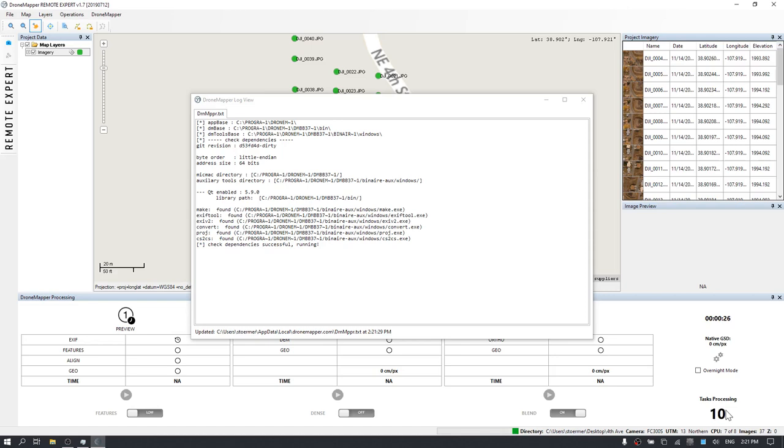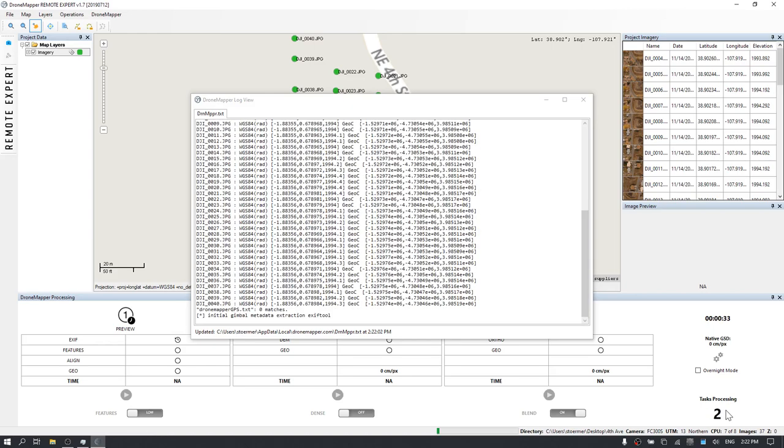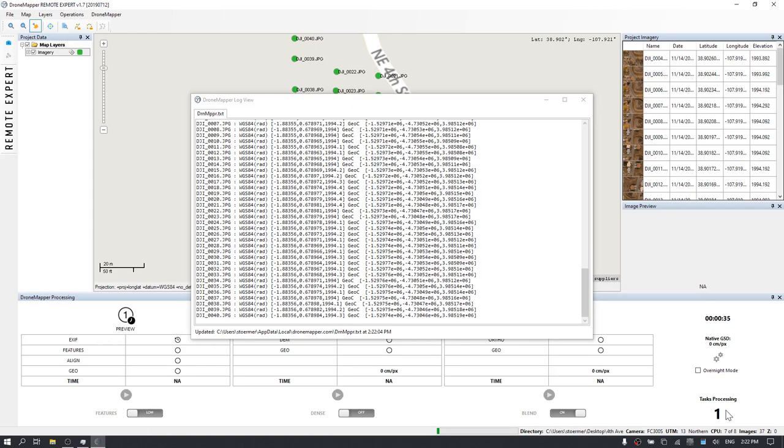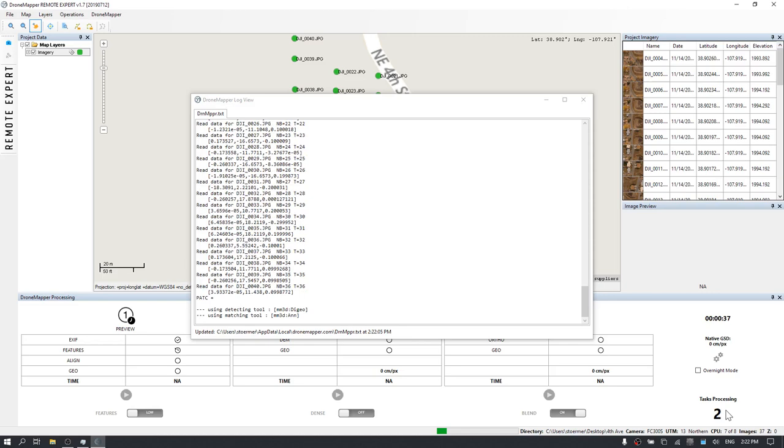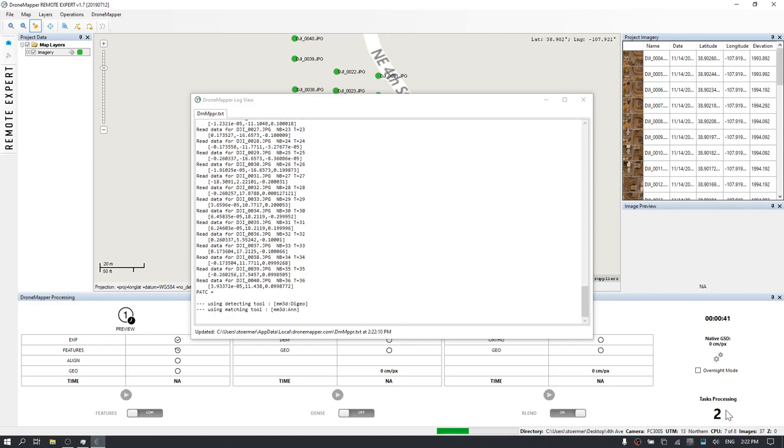Once that's completed, the images will be run through a tie-point extracting algorithm. When those tie-points are extracted, they will be matched for features between image pairs.